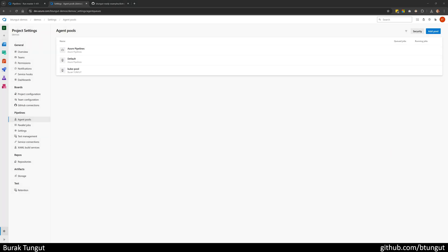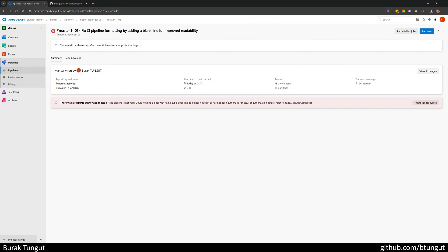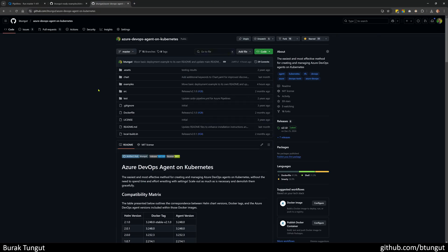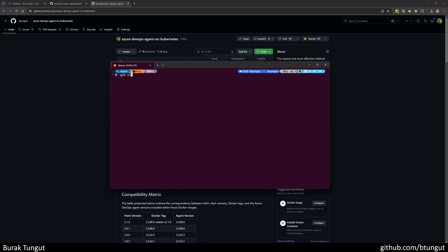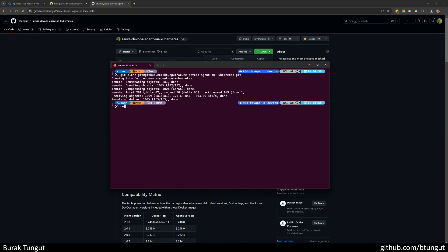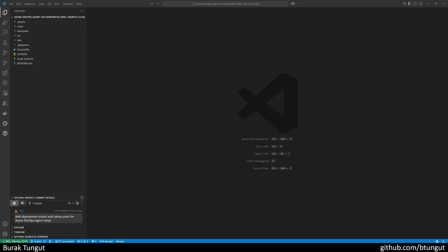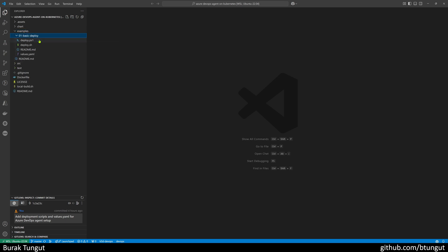The next step is to have our Azure DevOps agent projects hosted on Kubernetes under our agent pool named kube-pool. For all of this, we go to our main repository and clone it right away. I'm opening the repository we cloned with Visual Studio Code. I am opening the examples folder, then opening the 01 basic deploy folder, and reaching the values YAML file.